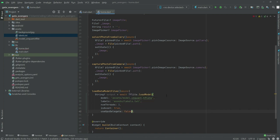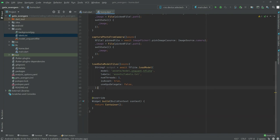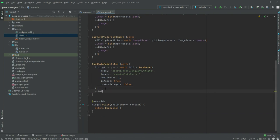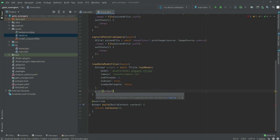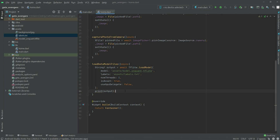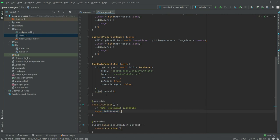Put a comma, and we will simply print the output — write 'output' and put a semicolon at the end. Now we will create an 'initState' right down here.